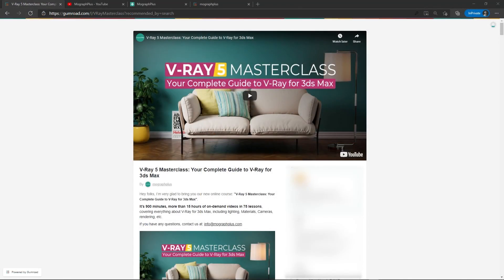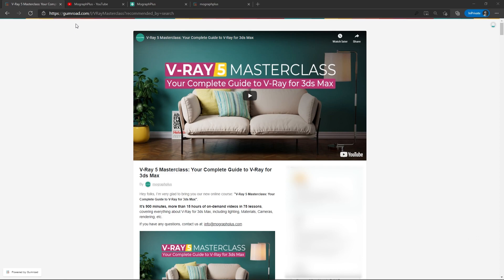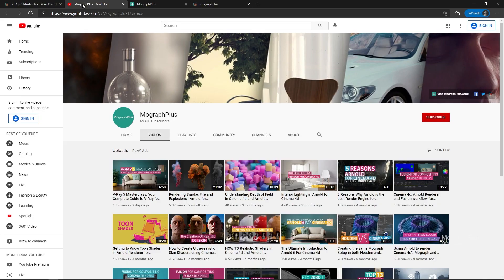Hey folks, welcome to MoGraph Plus. This video is a free sample from our course V-ray 5 Masterclass, your complete guide to V-ray for 3ds Max. It's a massive 15 plus hours course in which we explore all the aspects of V-ray for 3ds Max thoroughly. Make sure to check it out, the link is in the description. Also be sure to subscribe and ring the bell to get notified about our latest videos.